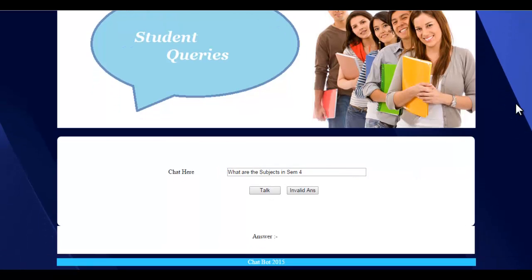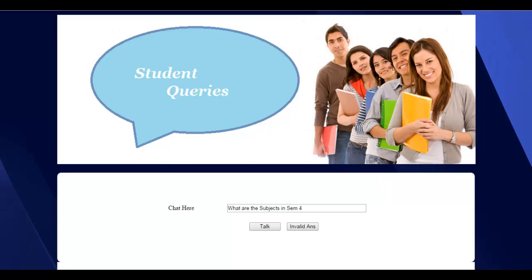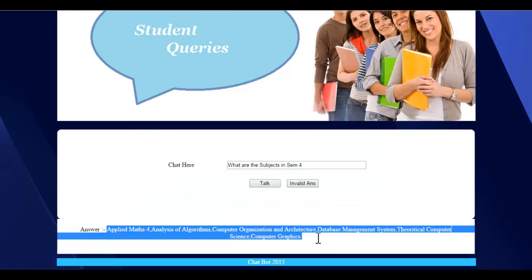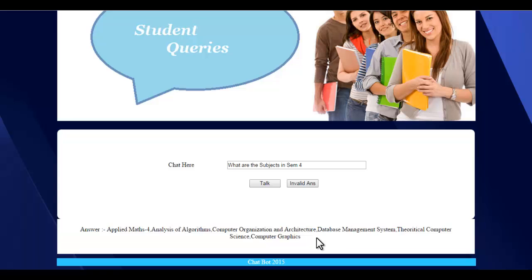Applied Maths, Analysis of Algorithms, Computer Organization and Architecture, Database Management System, Theoretical Computer Science, Computer Graphics. This is how we add the question and it's added to the database. Thank you.